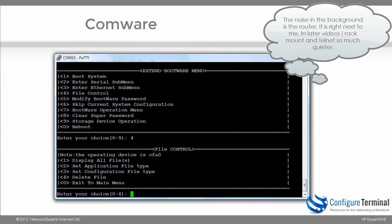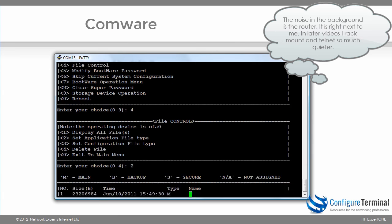Notice we can use one to display all files in flash, two will allow us to set the application file type, three will allow us to specify the configuration file type, and four will allow us to delete the file. So I'm going to go for option number two.